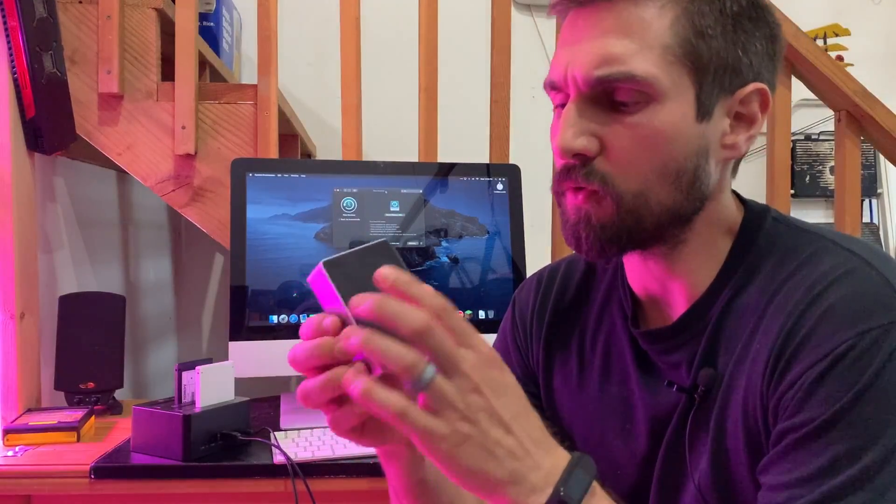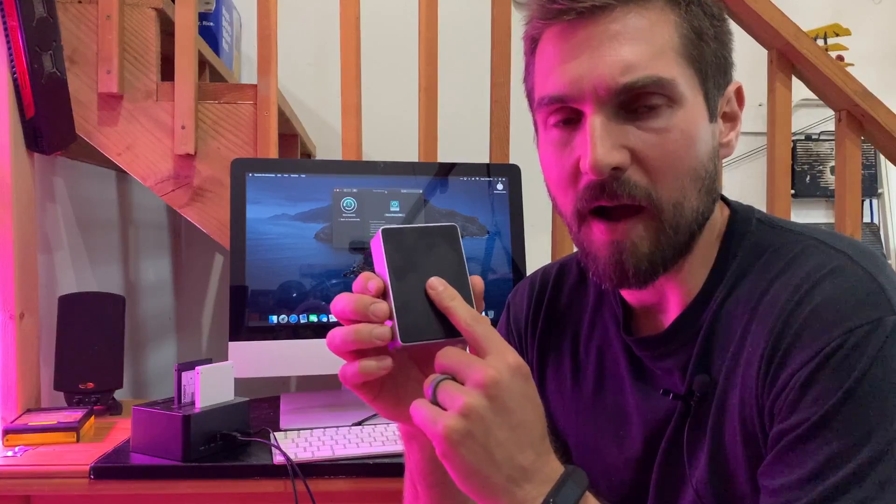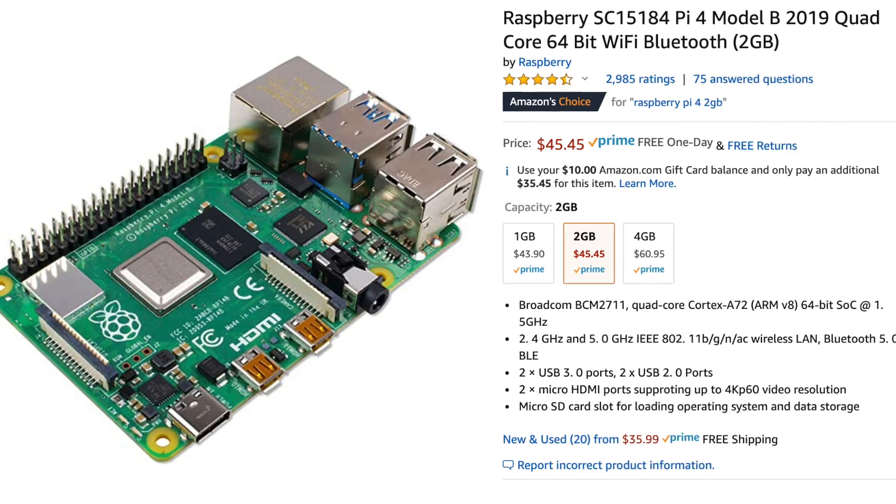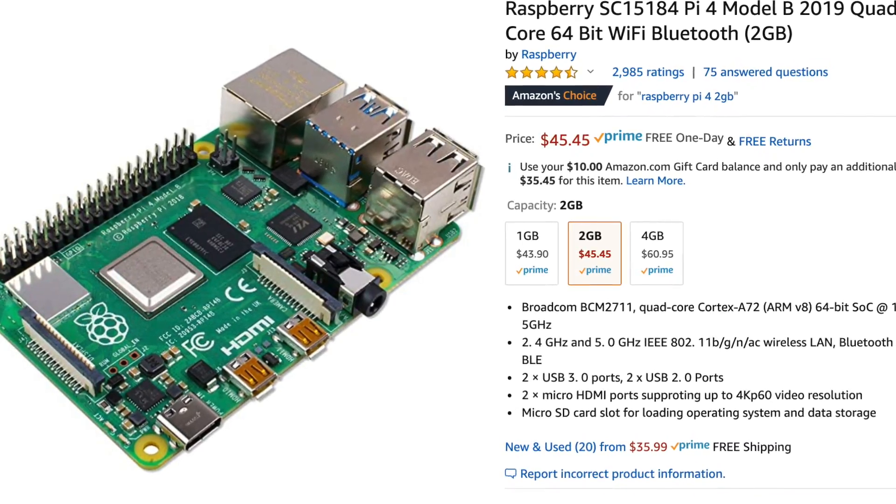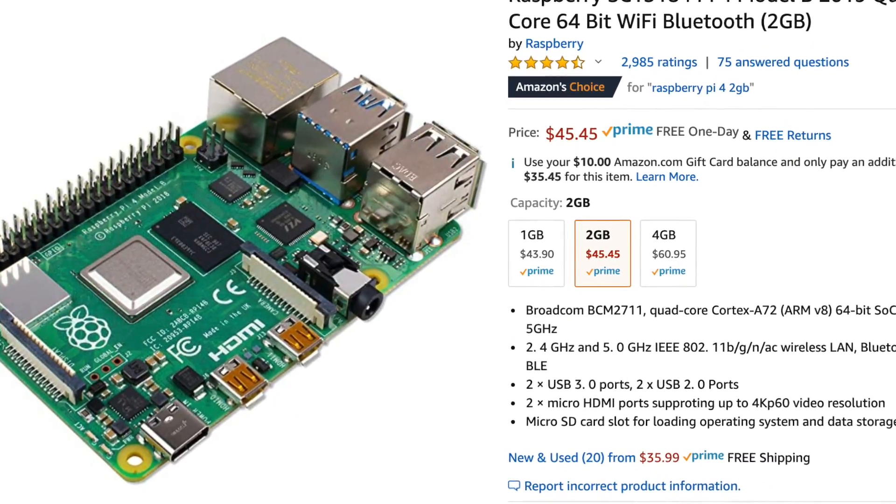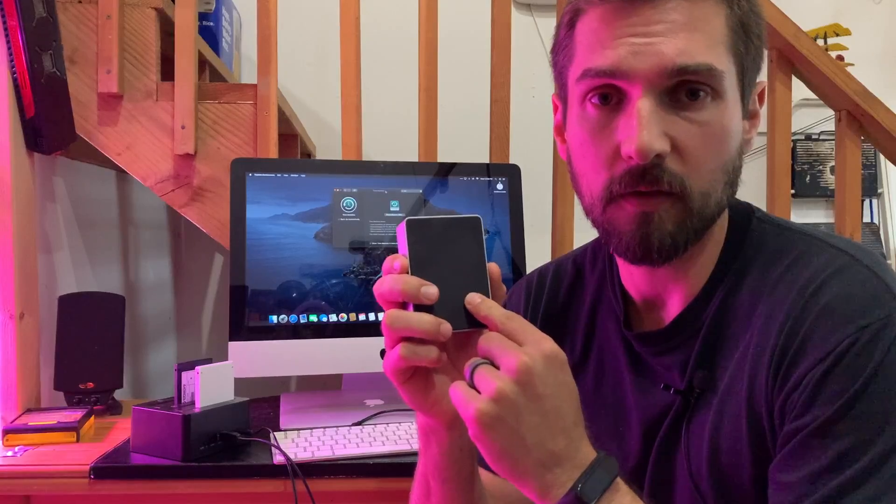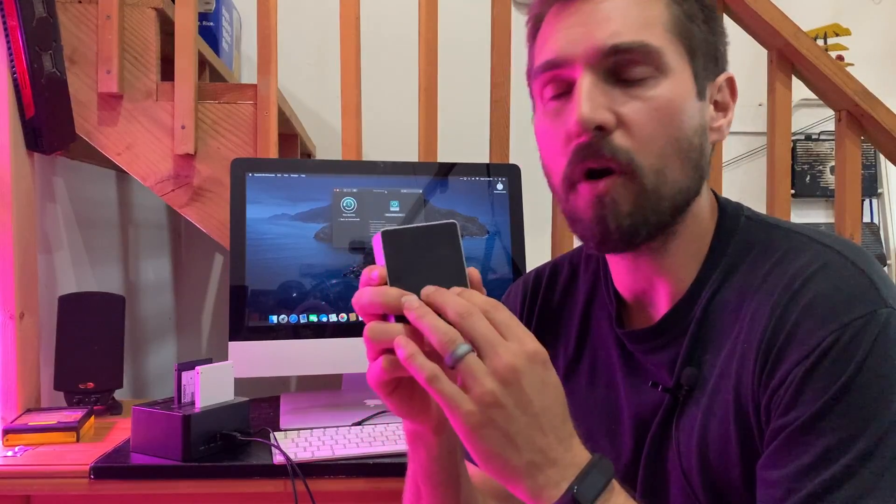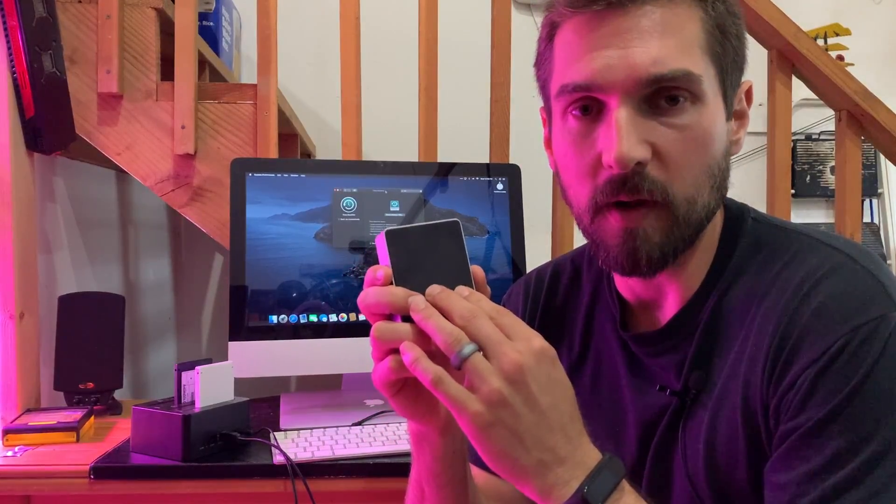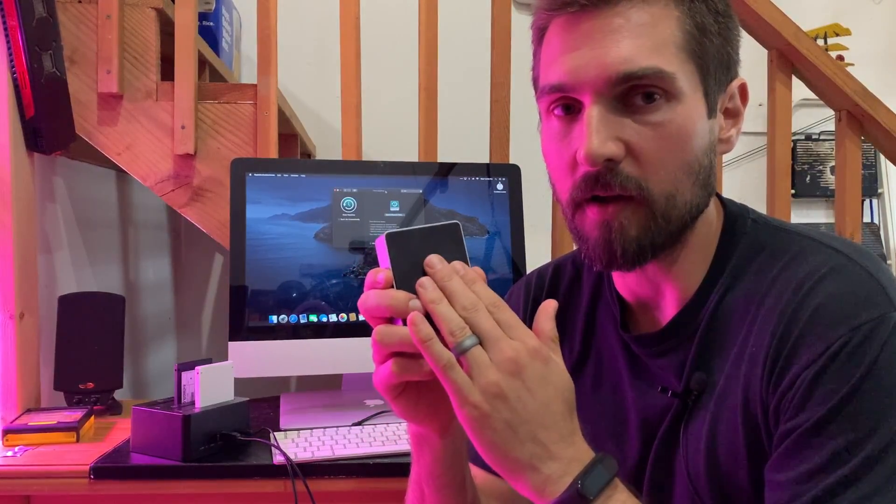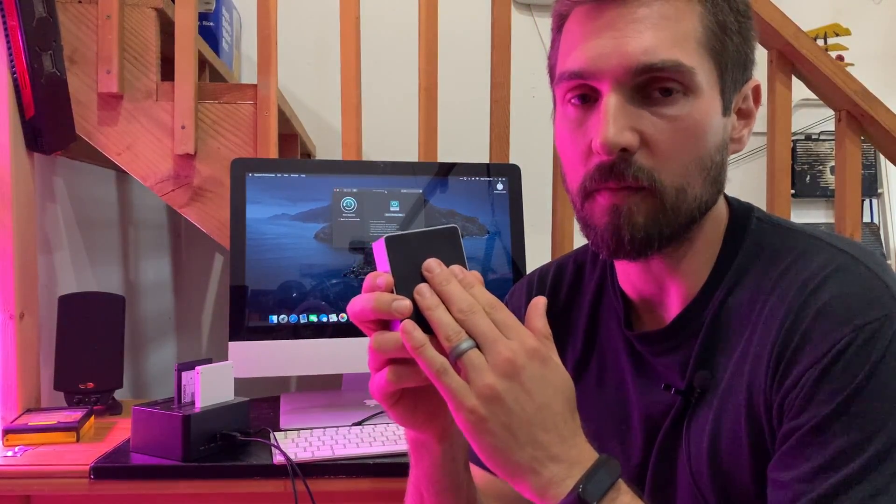So, the first choice, the Raspberry Pi 4. You don't need to get the 4GB or 8GB model in this case. You can go for the two and be just fine with the software they're going to be running.